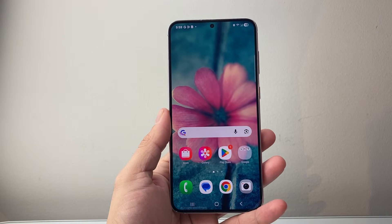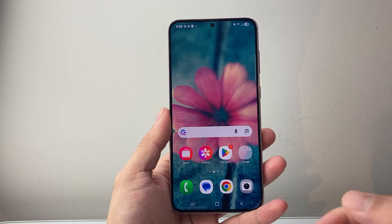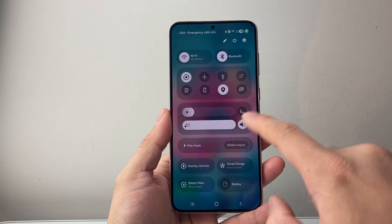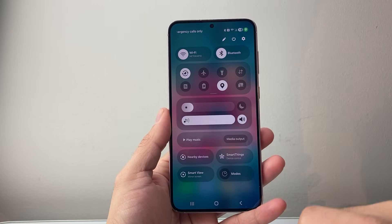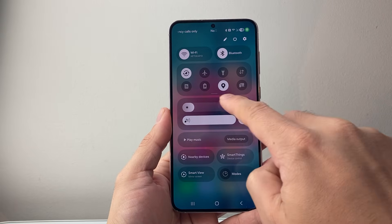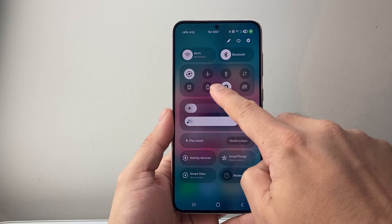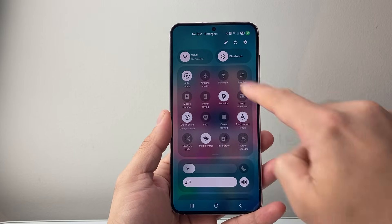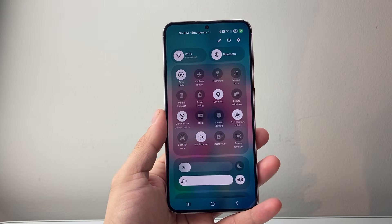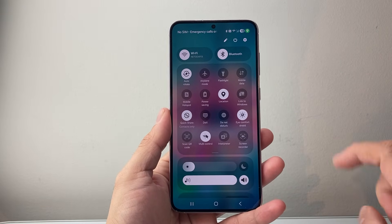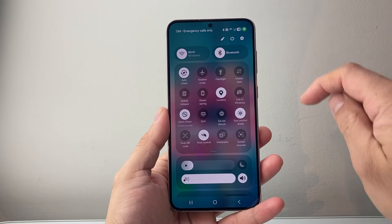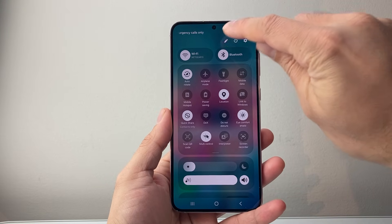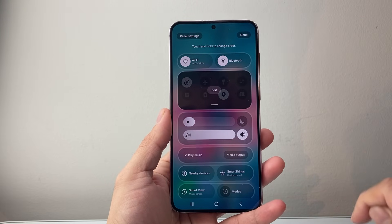Another way to turn on and use NFC is from the top menu — just swipe down. From there, look at the quick settings menu and look for NFC. You might not see NFC right away, which is fine. You want to click on that pencil icon to edit that menu.